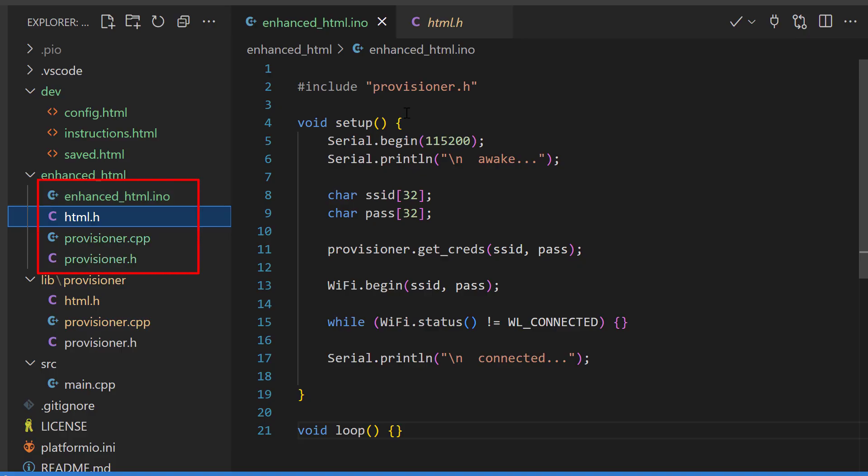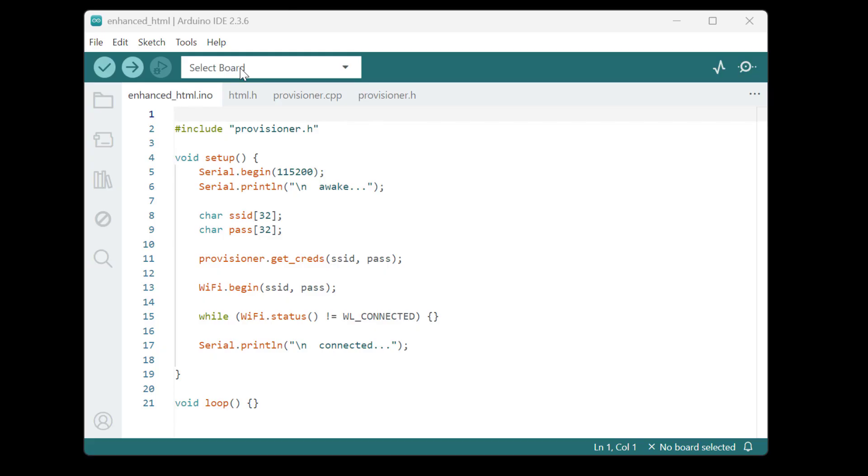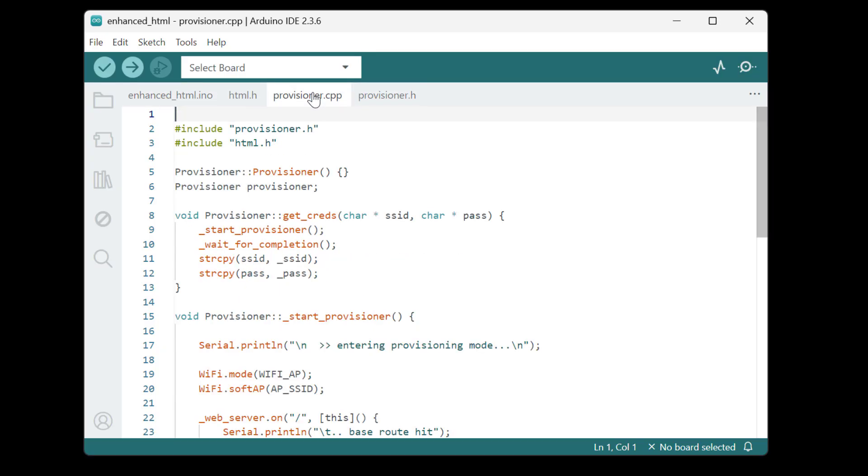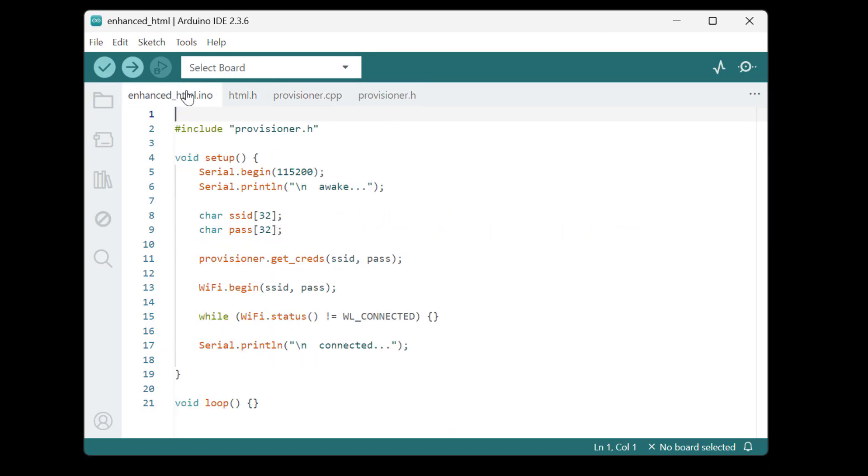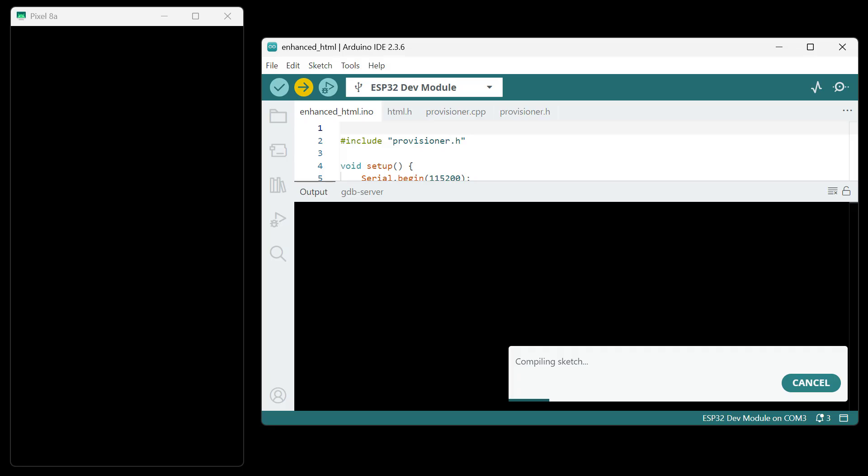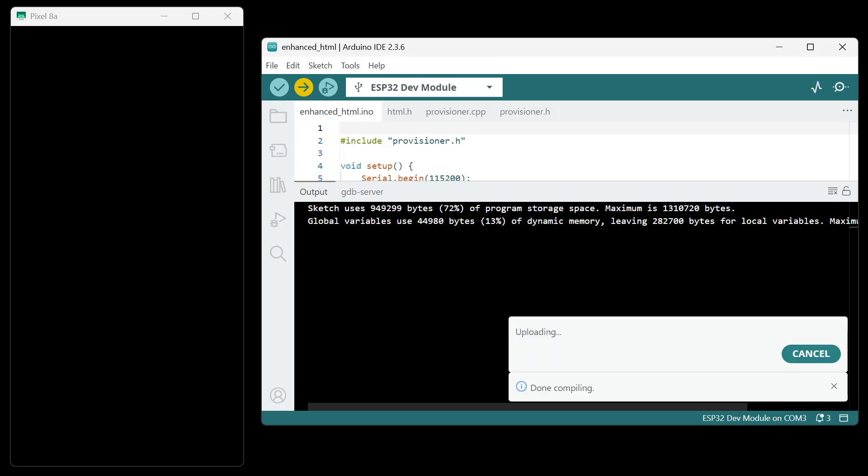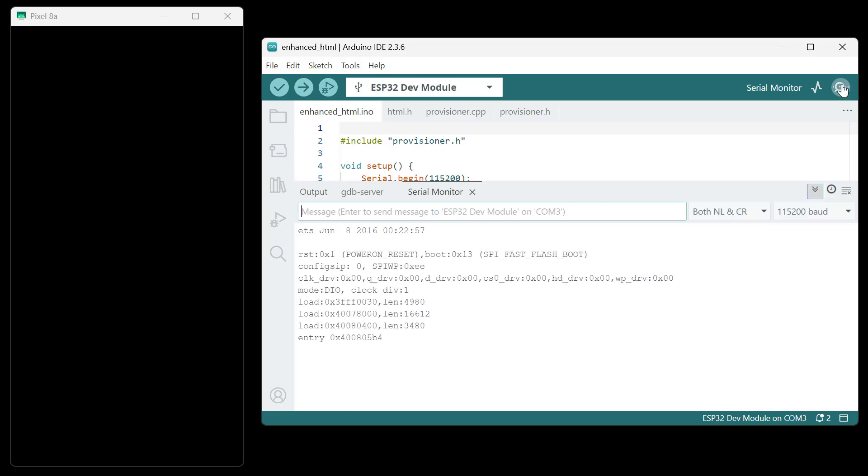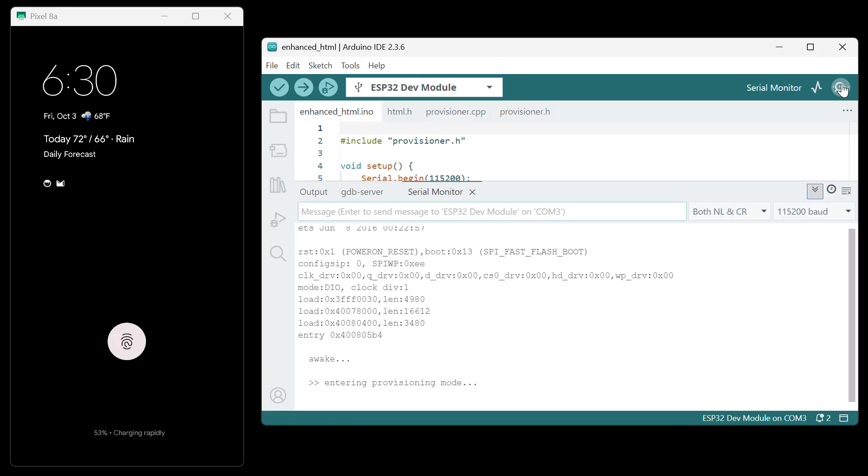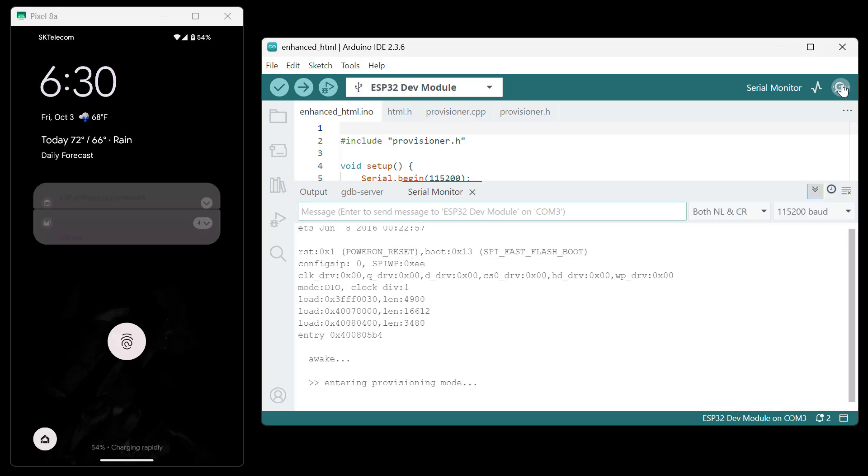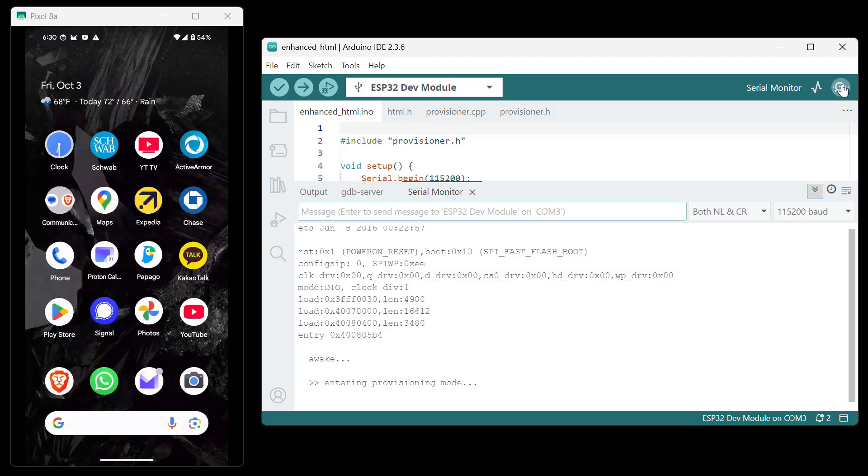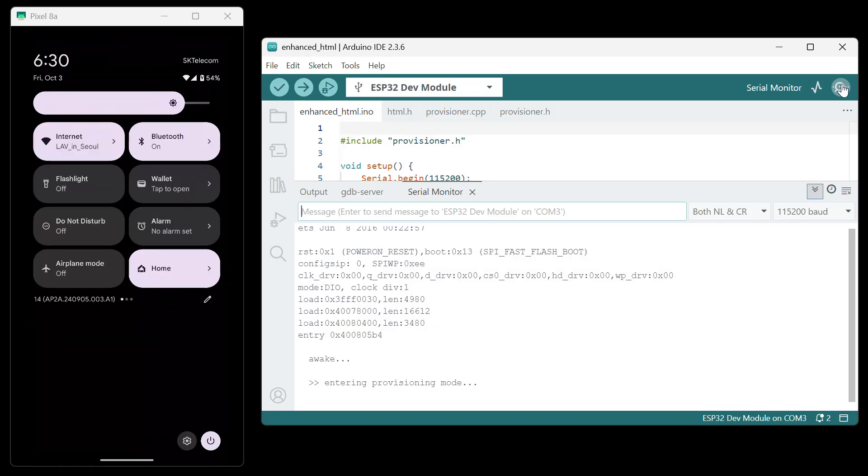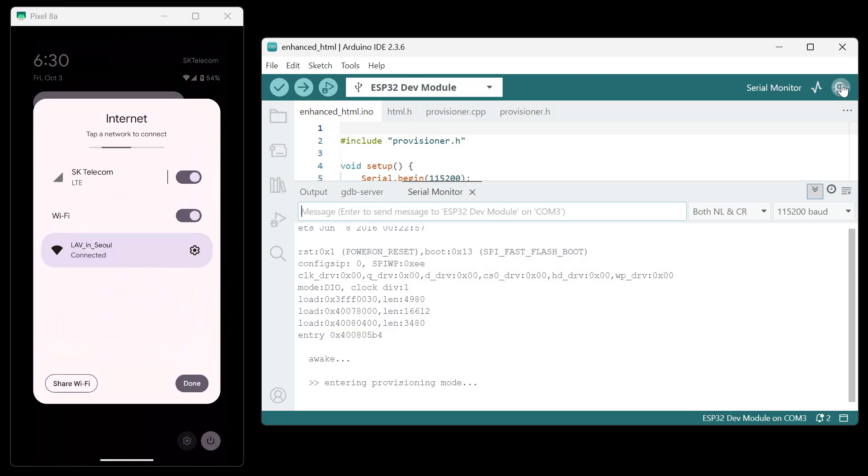This all should work in Arduino IDE. So I pull it up. Here are our different files. Go ahead and compile and rearrange the screen a little bit. So we got our phone on the left and we have our provisioner started on the right.